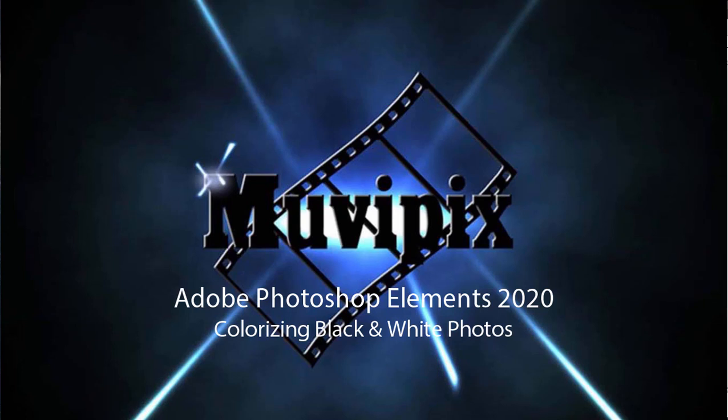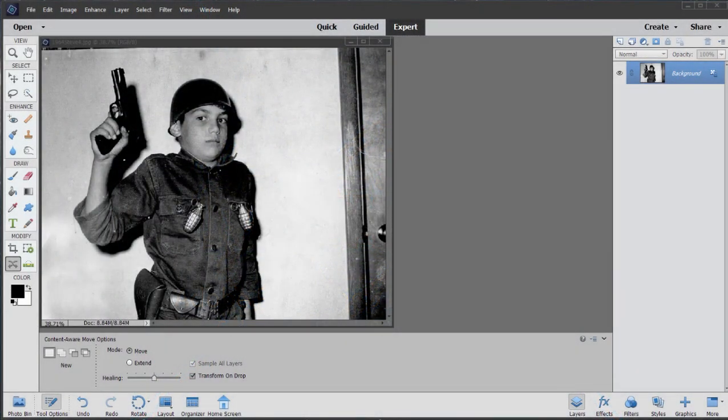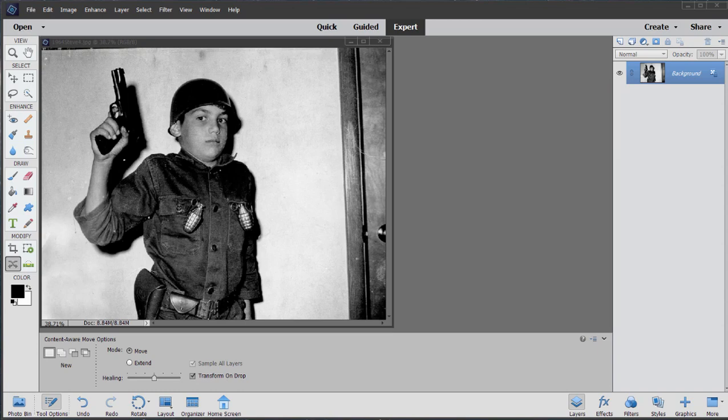Hello again, this is Steve Grisetti, co-founder of MoviePix.com and author of the MoviePix.com Guides to Adobe Premiere Elements and Adobe Photoshop Elements. Here we are in Photoshop Elements 2020 looking at some of the new features.